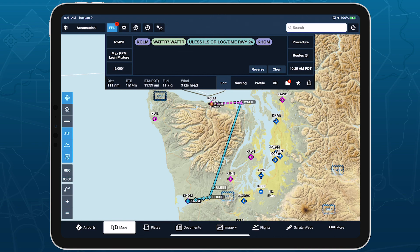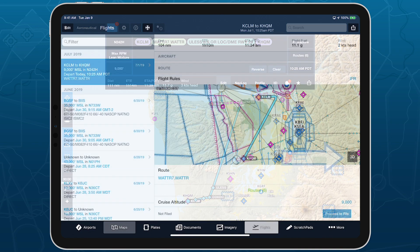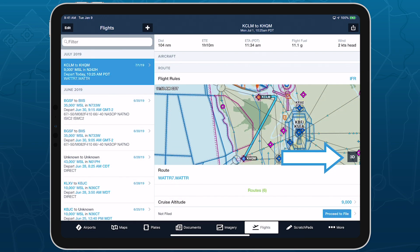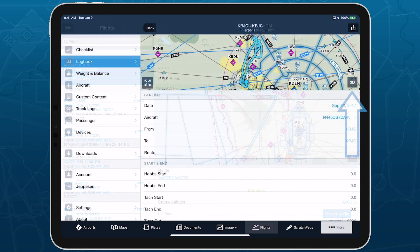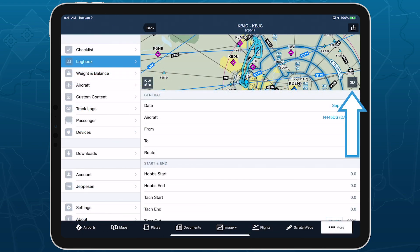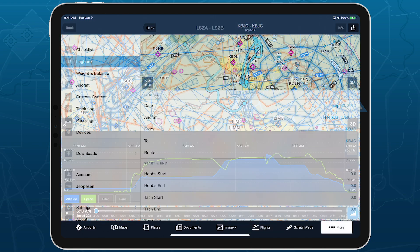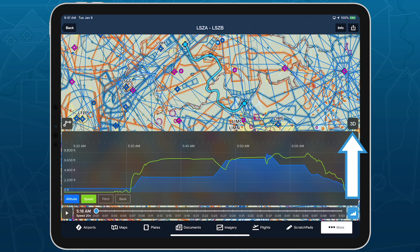You can access 3D Review by tapping the 3D button on Maps, Flights, Logbook Entries, and Track Logs.